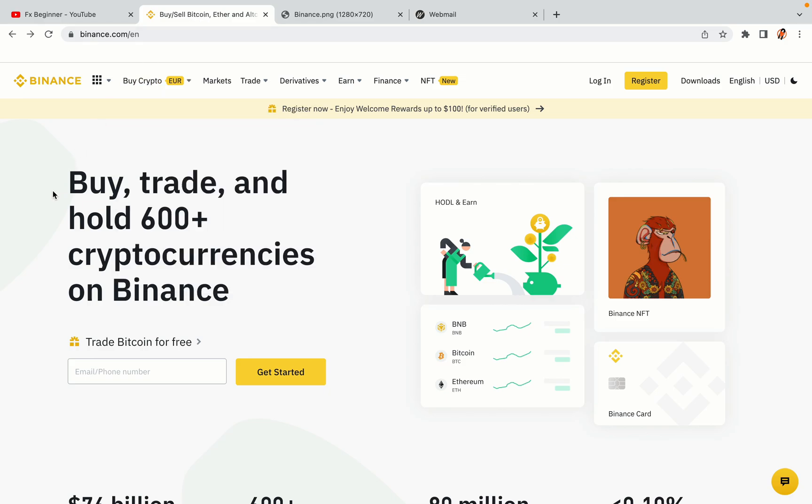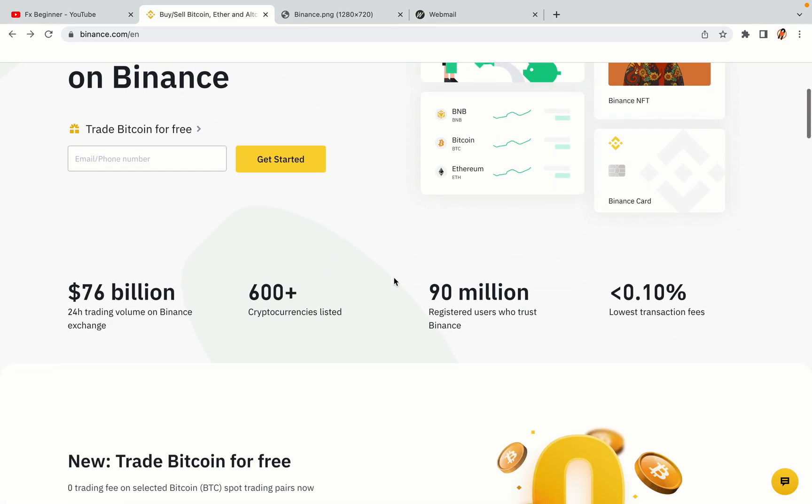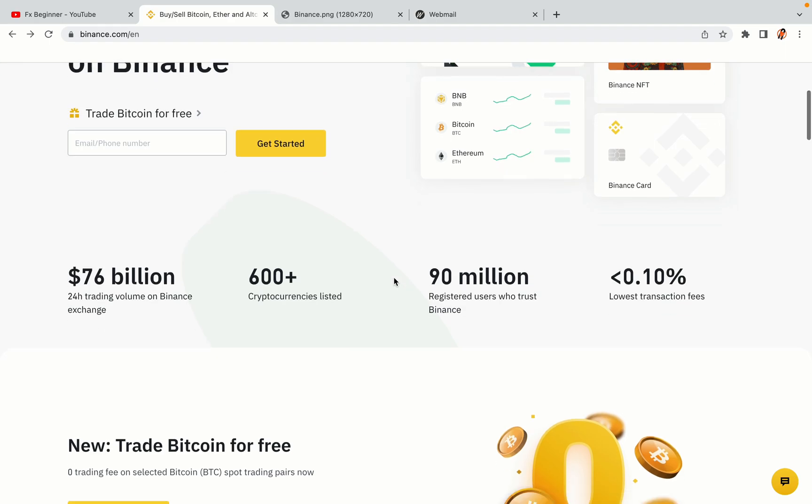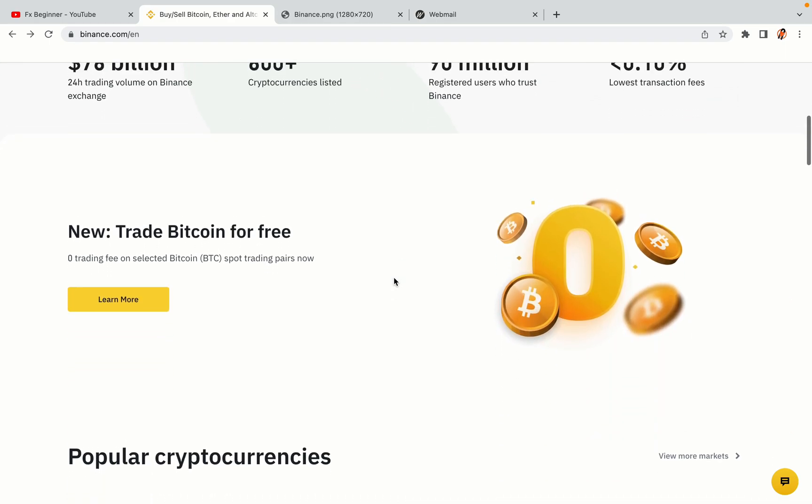In this tutorial video, you'll learn how to register a Binance trading account in Cameroon. So if you're a Cameroonian crypto trader and you want to learn how to sign up on Binance, this video is for you.